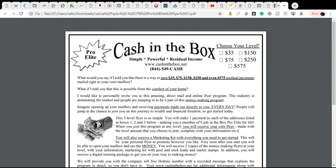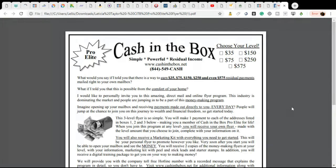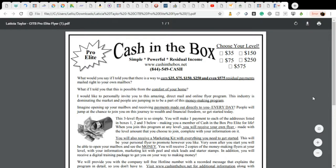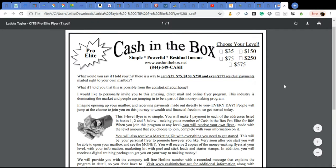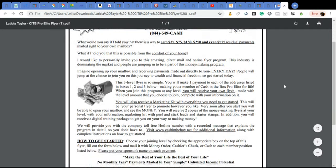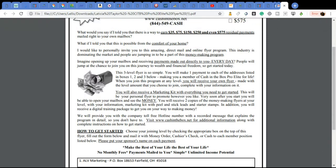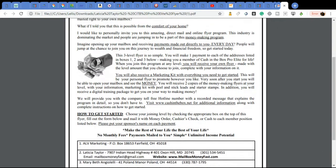It's called Cash in the Box Pro Elite. As you can see here, we have many different options for people joining Cash in the Box Pro Elite. You have a $35 level, a $75, a $150, a $250 level, and a $575 level. So I'm going to scroll down just so that you can understand what this flyer is about when I say residual.